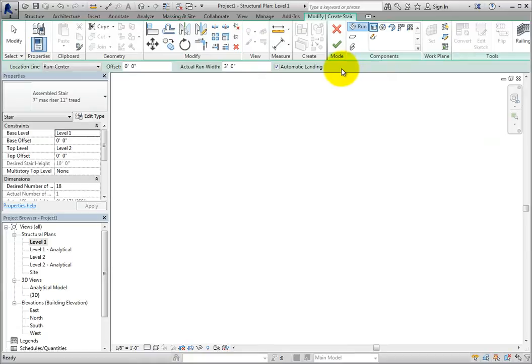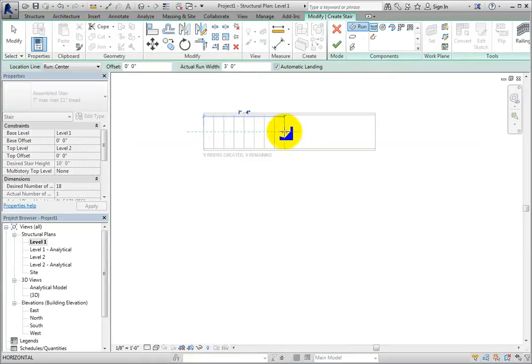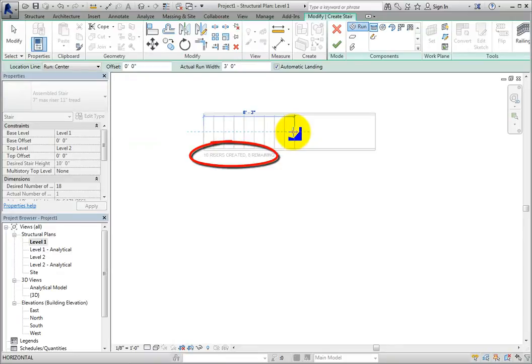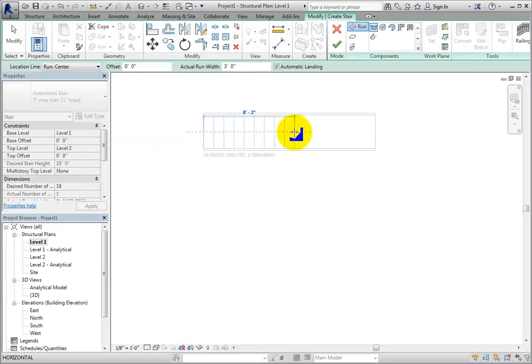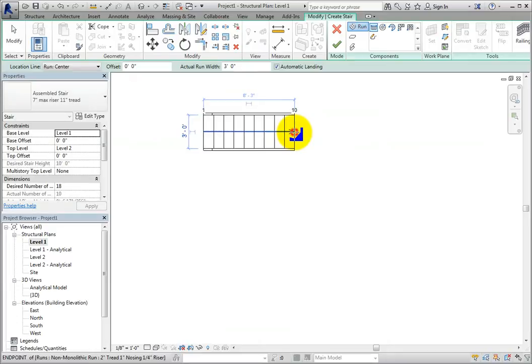When I click to select the starting point of the stair and then move the cursor to the right, you can see the stair outline and a riser counter appears. When the counter shows that I have moved far enough to create 10 risers, it also shows that there are eight remaining before the stair extends from its base level to the top level. I'll click to pick the end of that run of stairs.